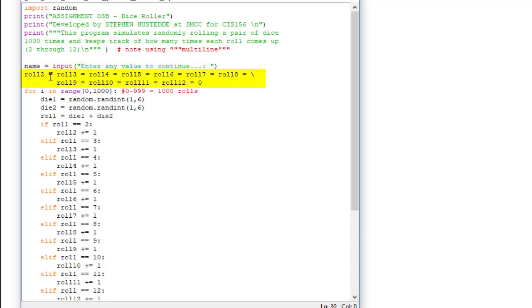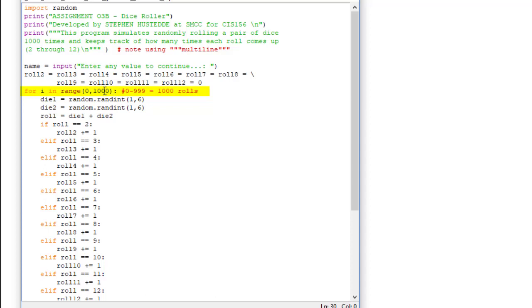So I have some variables called roll2, roll3, roll4, roll5, up through roll12. I set all those equal to zero. These are going to be the counters that I use for keeping track of how many times each roll combination comes up. I used a for loop here. For i in the range of zero to a thousand. Remember the thousand, the upper limit here is exclusive. So it's going to go from zero to 999. That's a thousand rolls. You could use a while loop. I could have i equals zero and do while i is less than a thousand. And then somewhere within the loop I want to increment i by one so it doesn't go into an endless loop. I think a for loop works really well here.